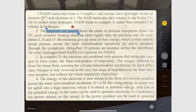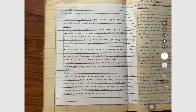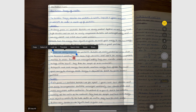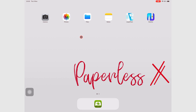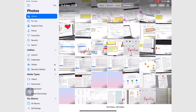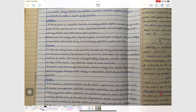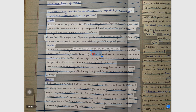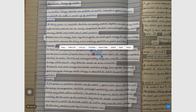Live Text also works on handwritten notes as well. You can also use Live Text on photos that are already in your Photos library. When an image contains text, the Live Text icon appears on the bottom right corner, and you have all the options for the feature.